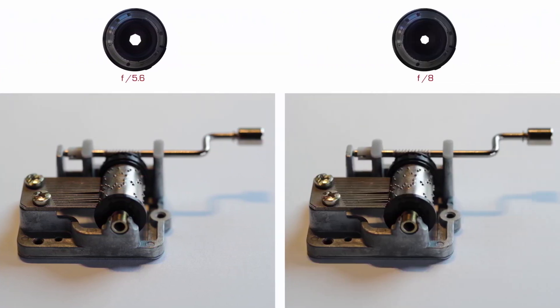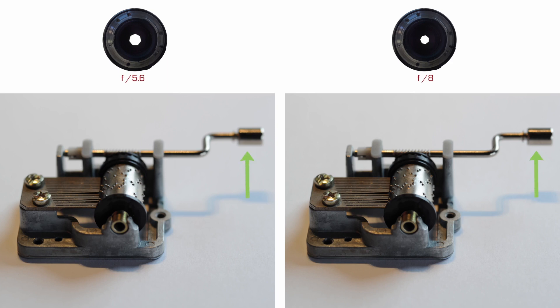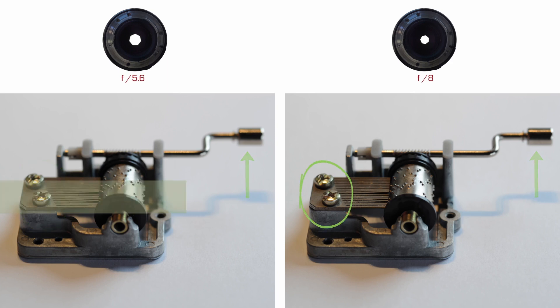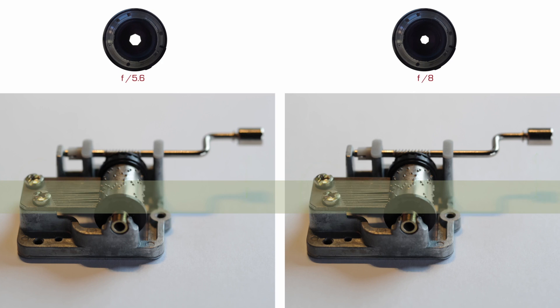And now we'll go to f8 and comparing f8 to 5.6. Little by little more of the image is coming into focus. You should stop the video and give the two a careful look. Notice the turning mechanism a tad more in focus with f8 and a tad more as well in the screws and everything else in that object plane.